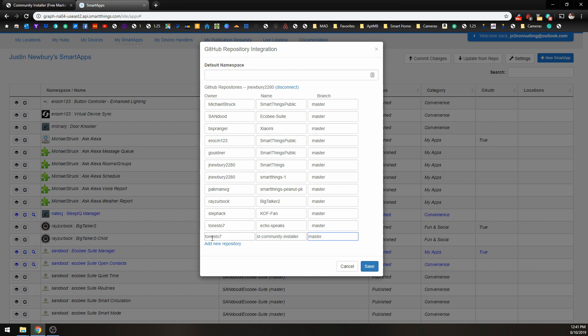So once you've installed the owner, the name, and the branch, just click the Save button.